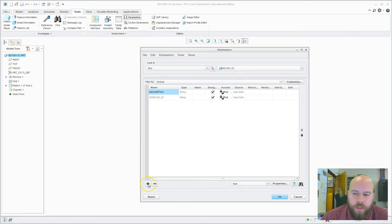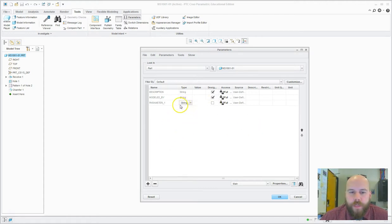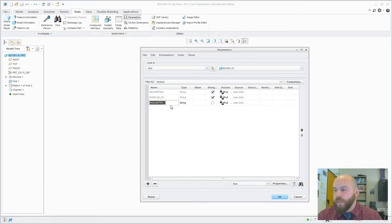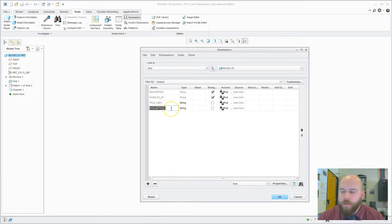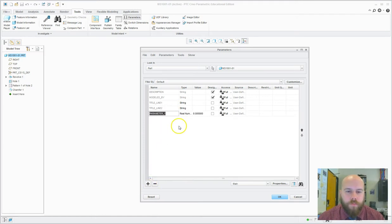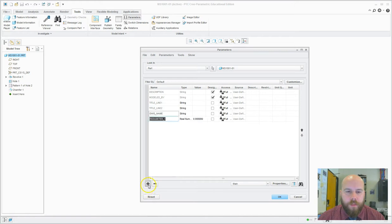To add new parameters, all I have to do is hit the plus sign. I'll switch it to a string. The first one I'll add is title_line_1. The second one will be title_line_2. The third one will be drawing name, DWG.